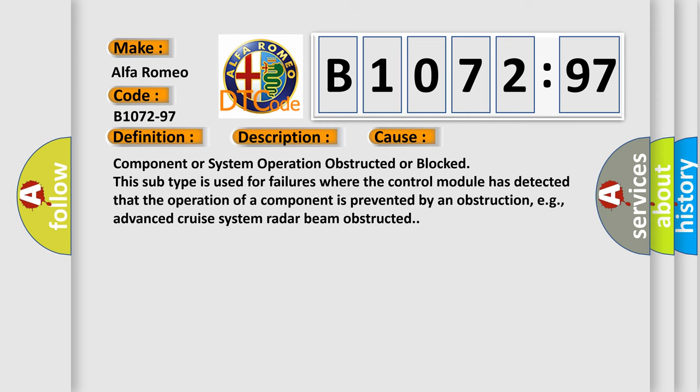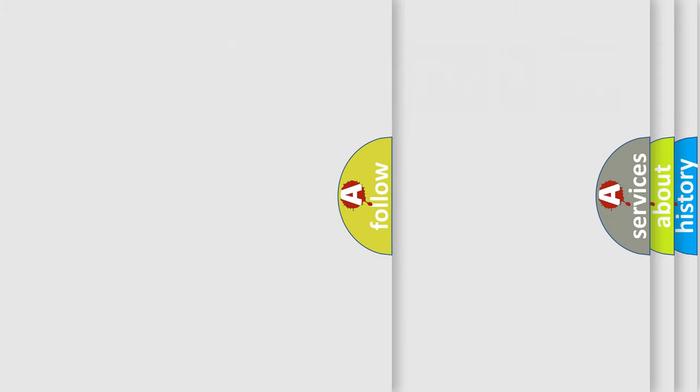This diagnostic error occurs most often in these cases: Component or system operation obstructed or blocked. This subtype is used for failures where the control module has detected that the operation of a component is prevented by an obstruction, e.g., advanced cruise system radar beam obstructed.